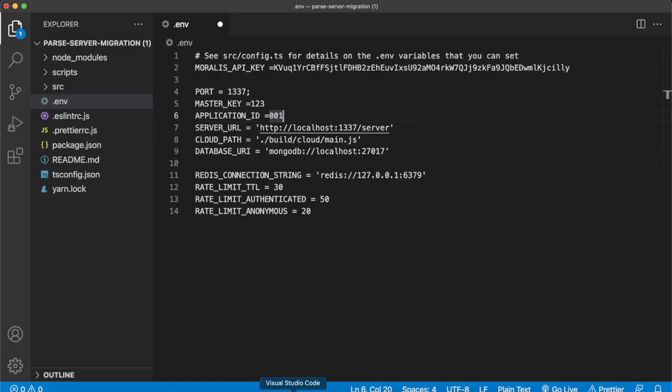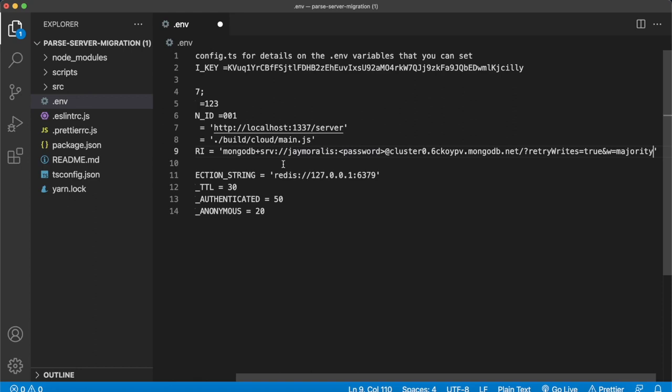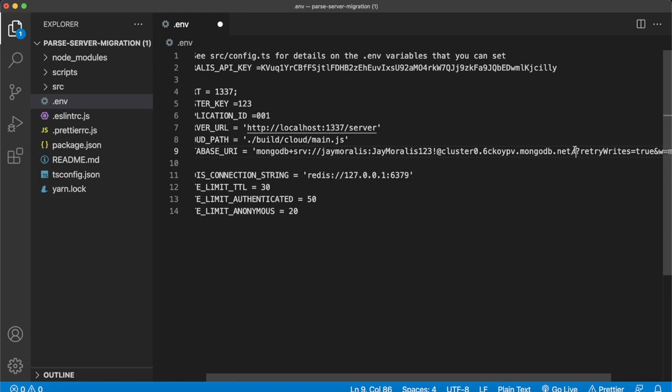Paste the database URI in. You already see our username jmorales over here, but we have to add the password we set — jmorales123 with an exclamation mark. And if you want to set a name for your database, we can set it to be 'parse' after the mongodb.net slash, because parse server is the open source backend server we are using here. Save that.